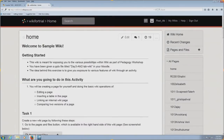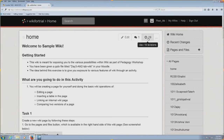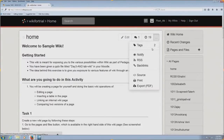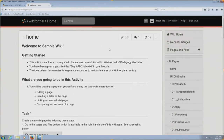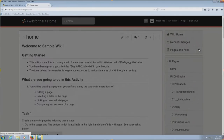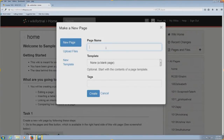Now let us move to simple edit options in wiki. You can see the options: edit, discussion, revisions of the particular page, and other options like tags, notify, RSS, backlinks, source, print, export, et cetera. If you want to create a new page, just go to pages and files on the right-hand side of the menu, click the plus button, and create the page name.